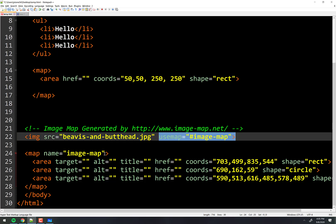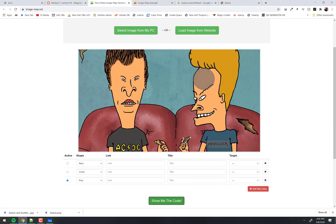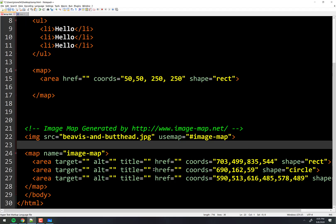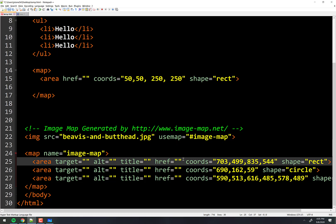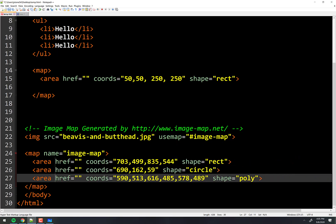We'll talk about a couple of these pieces in just a minute. It has the target, the alt, the title, and the href. I could have put the link, the title, and the target right there in the tool — I just chose not to. We're going to ignore some of those attributes. We have the coords, shape, and the href — those are the main ones we care about.